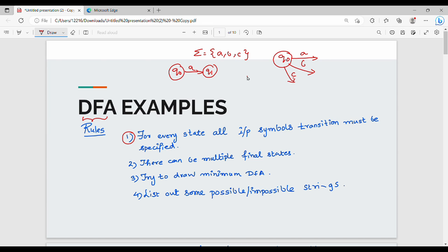Point number two is multiple final states. That is why there is a start state. So we can have multiple final states but only a single start state.